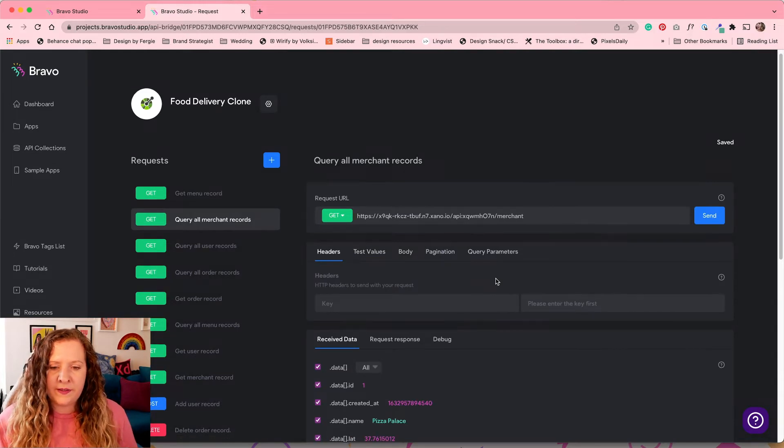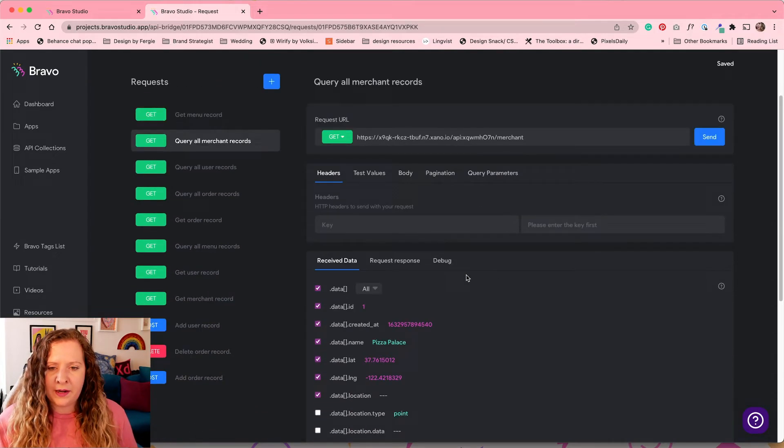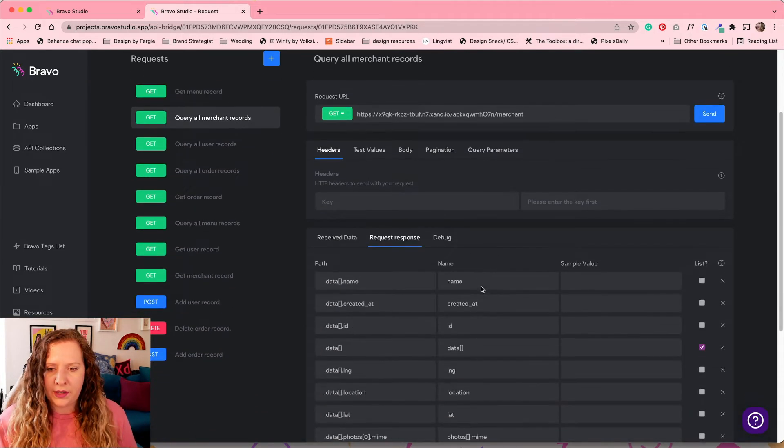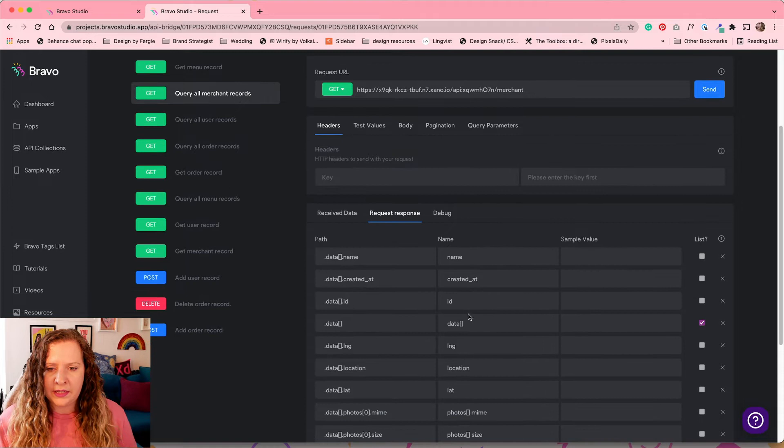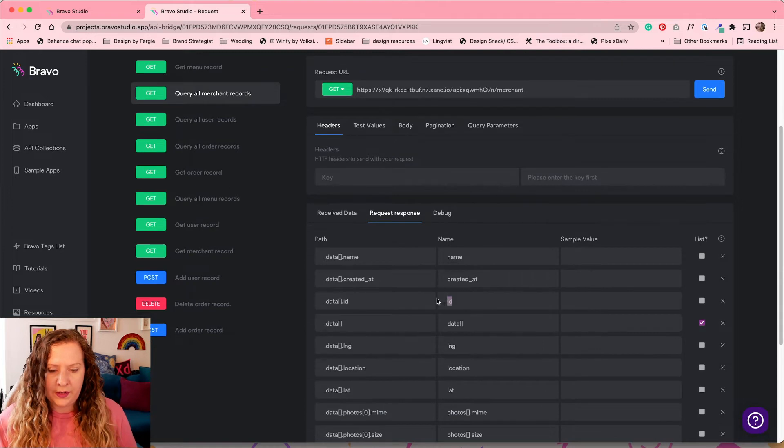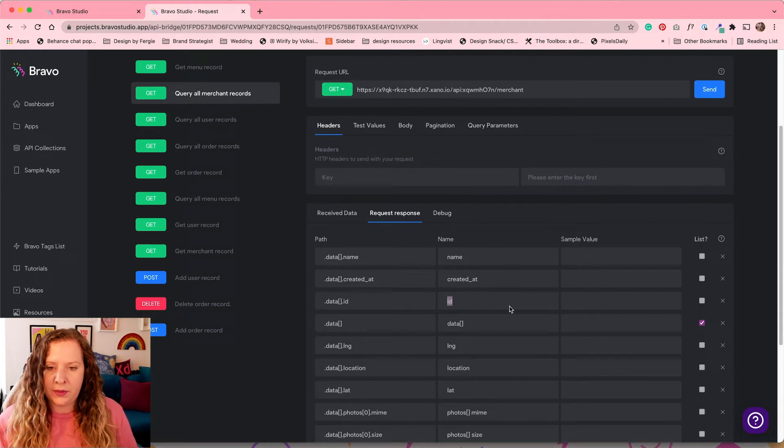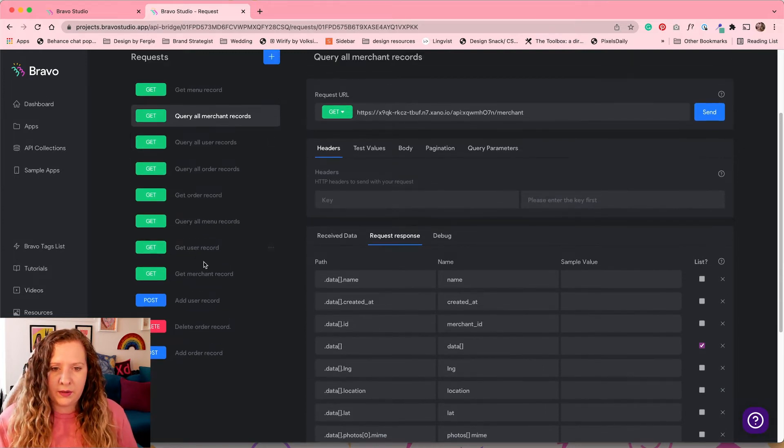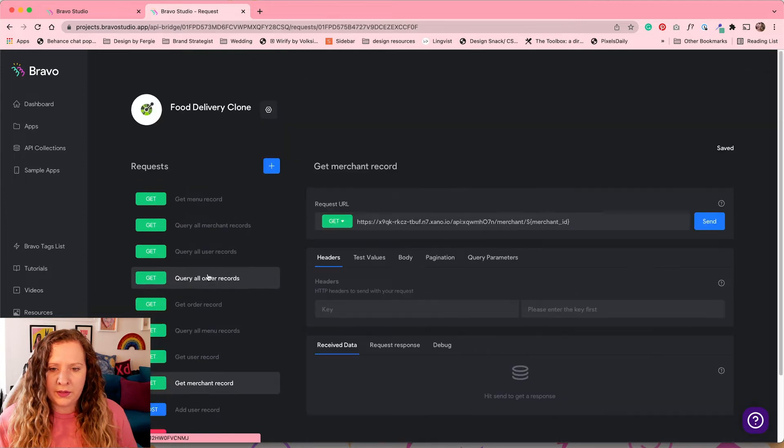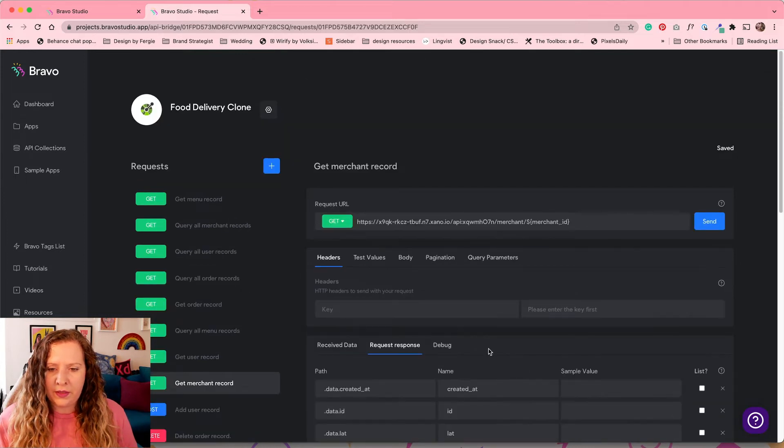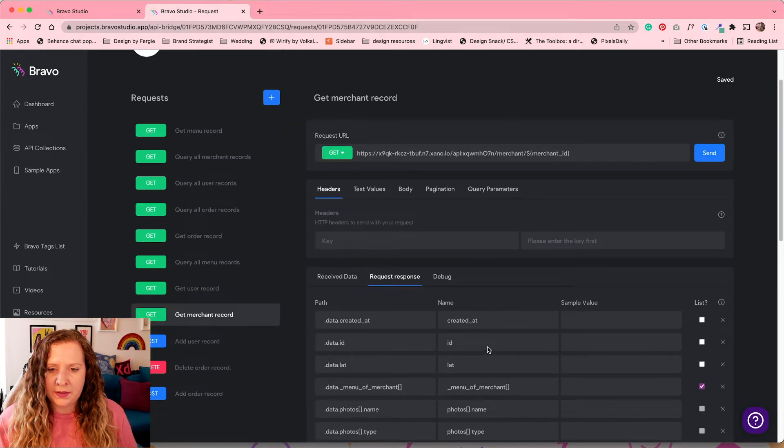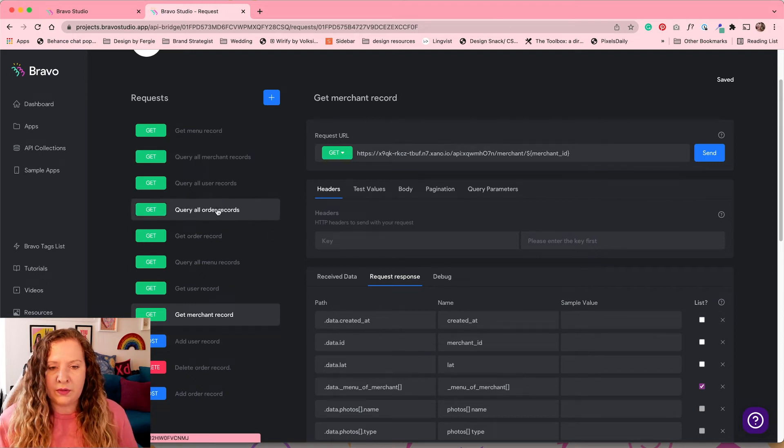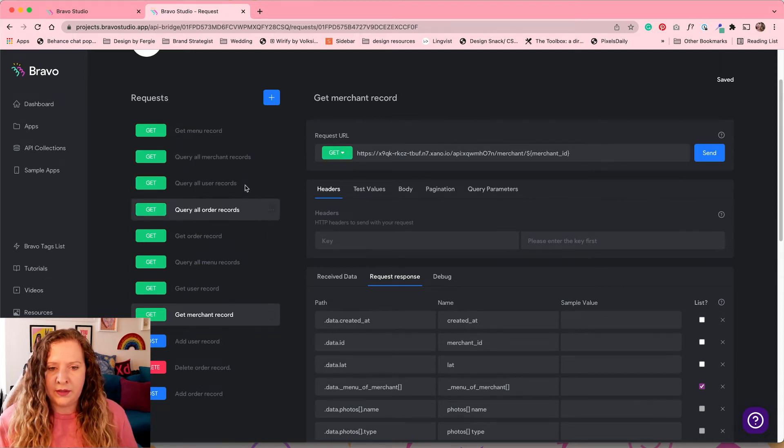Now, because of how my data is set up, I just need to go in here and change one of the IDs here to be a merchant ID. And then on my merchant record, I need to do the same thing. So change ID to merchant ID. And that's because they're cross-referencing each other. And I just need to tell it where to go and look.